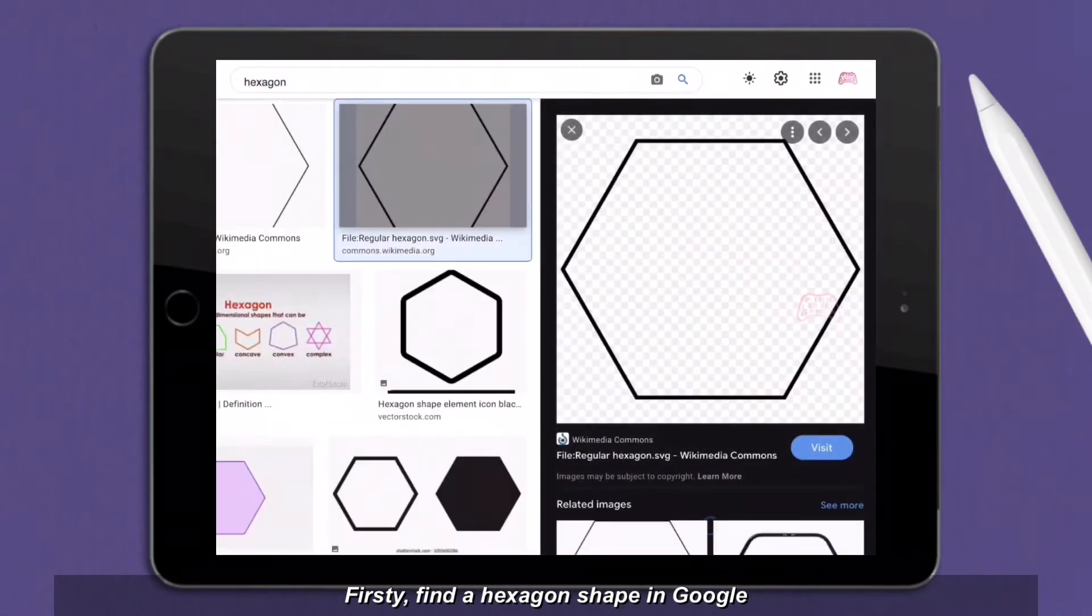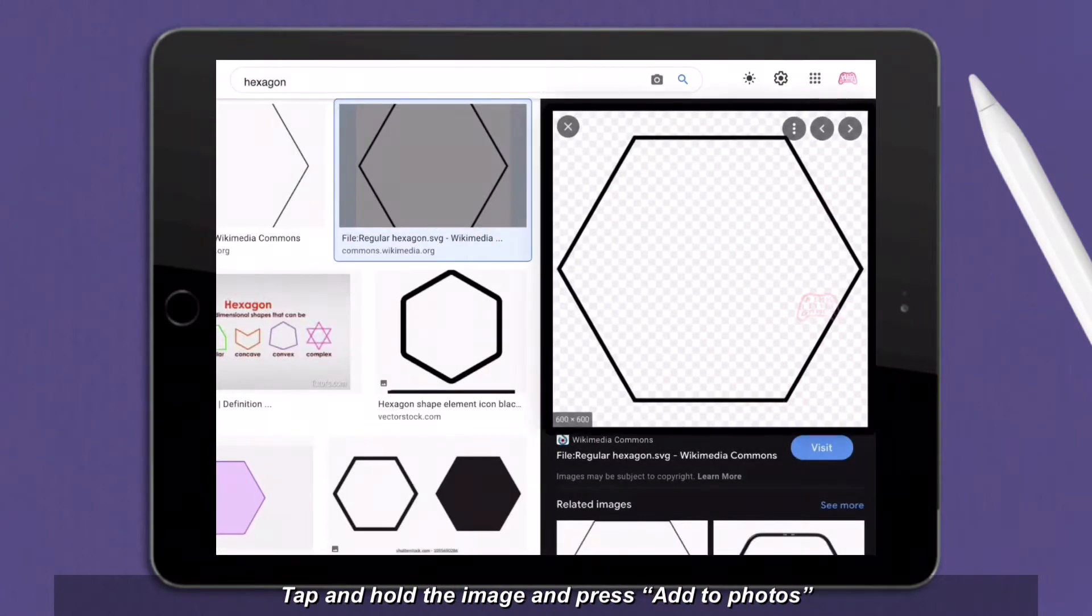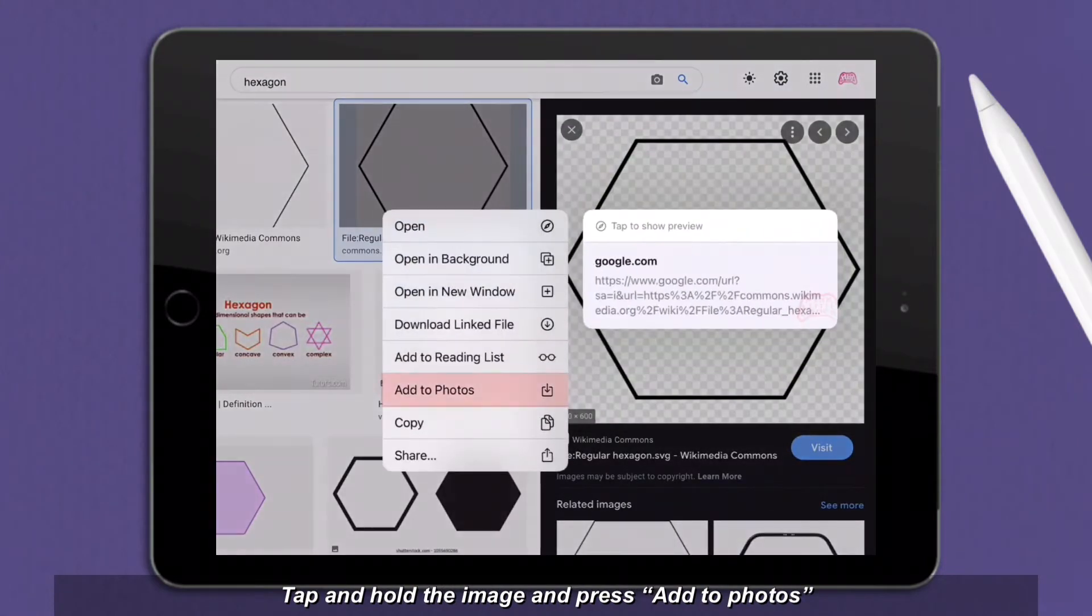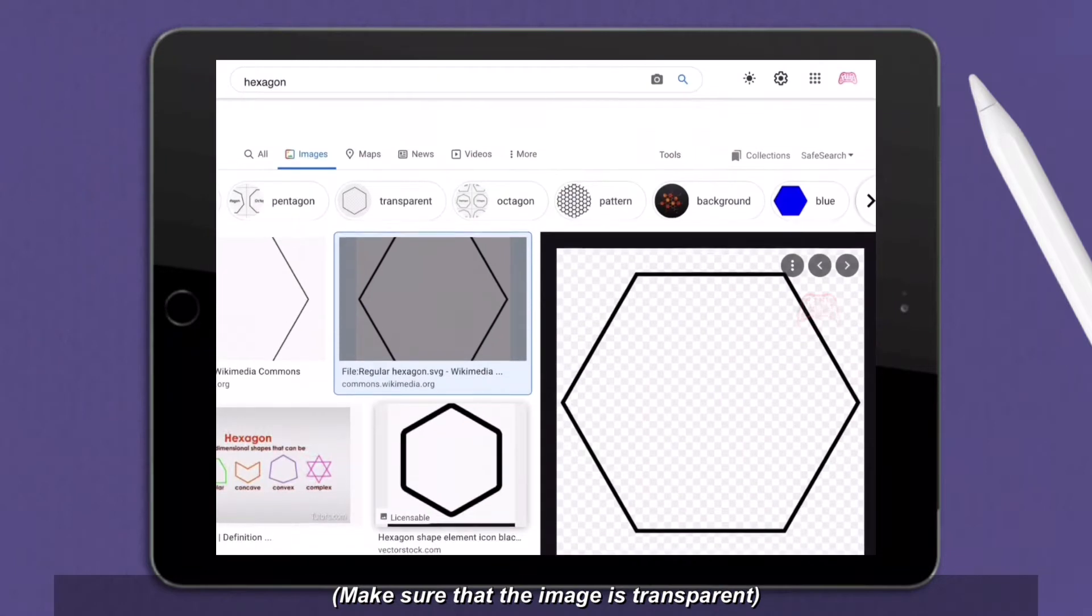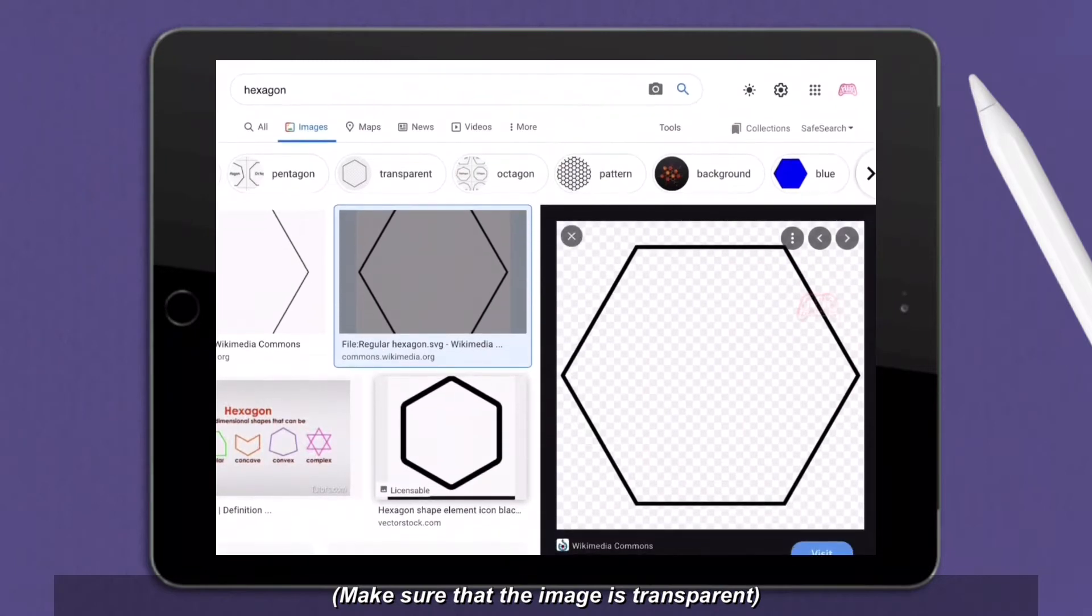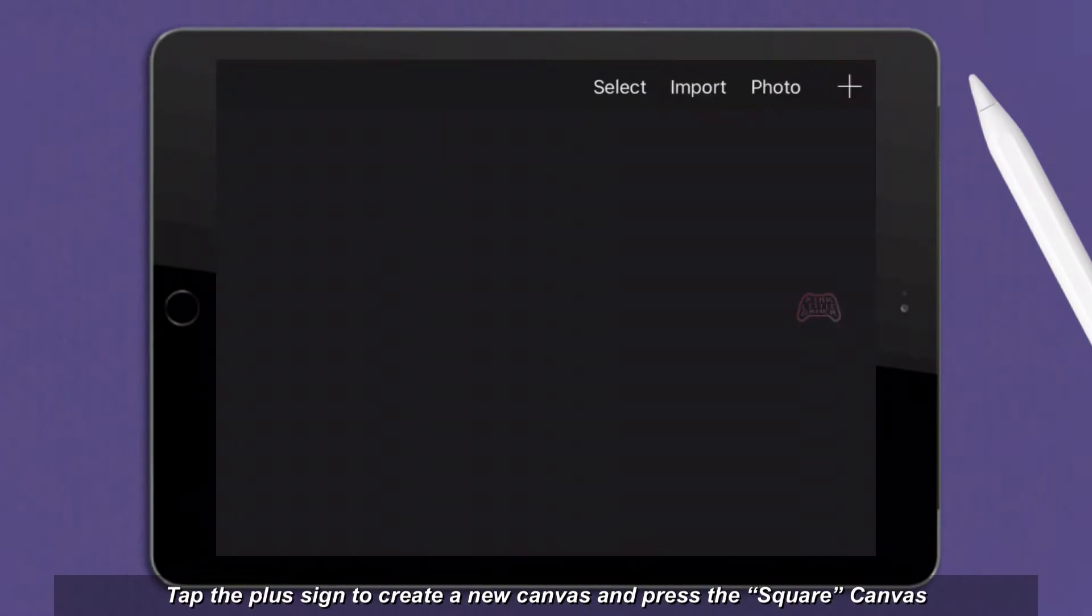Firstly, find a hexagon shape in Google, tap and hold the image and press add to photos. Make sure that the image is transparent.